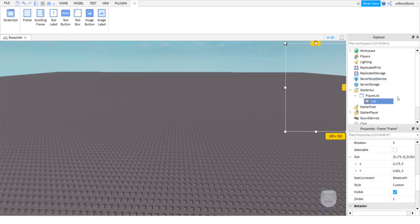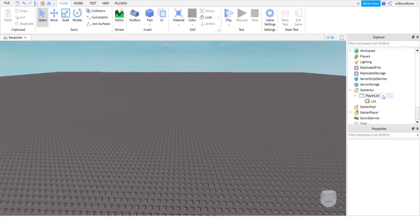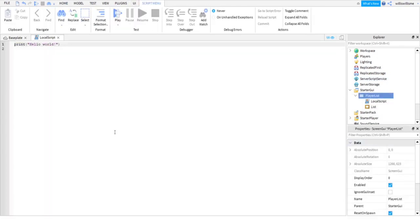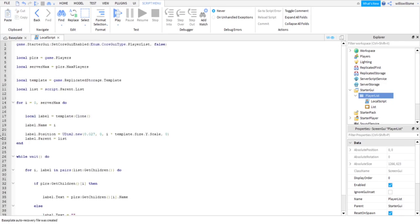Next, in PlayerList, click the plus and add a local script. Inside of that local script, just copy and paste the script in the pinned comment section down below.